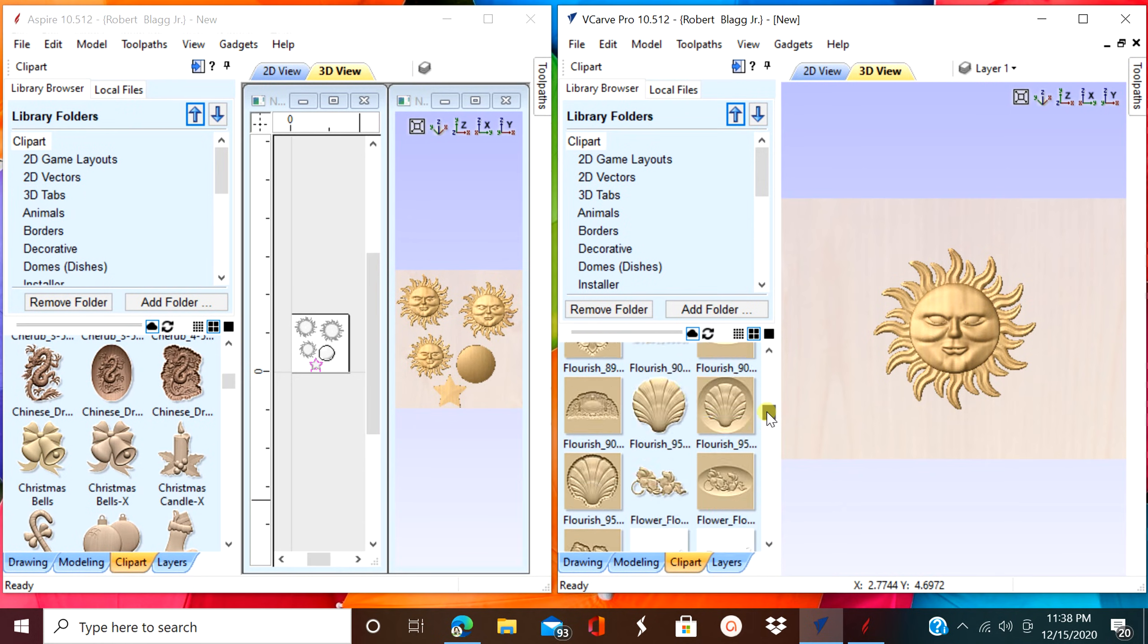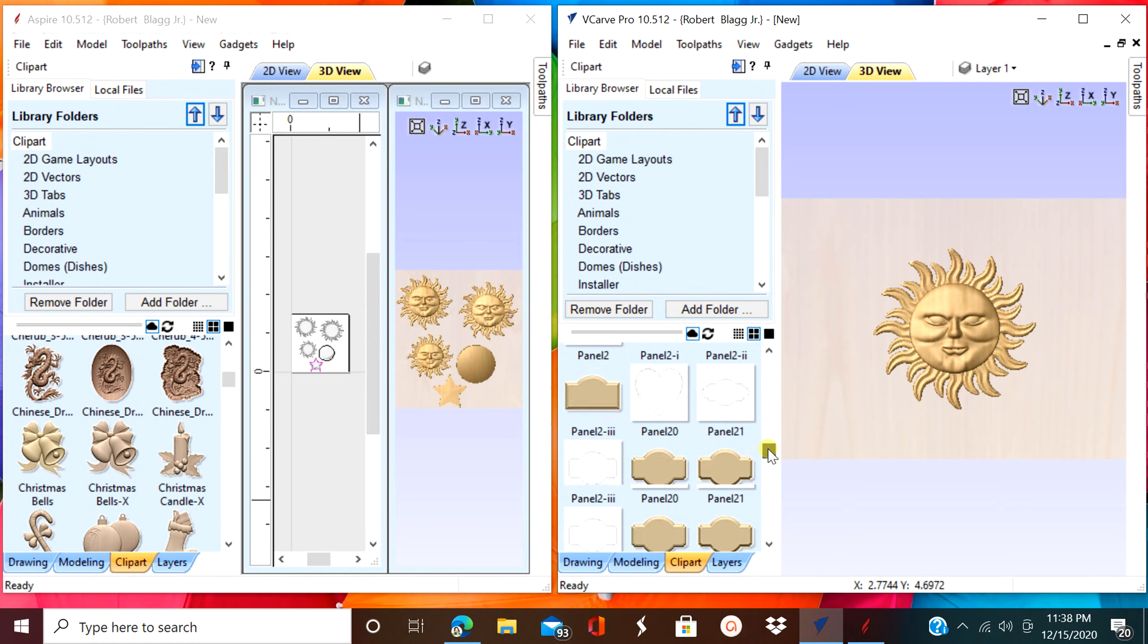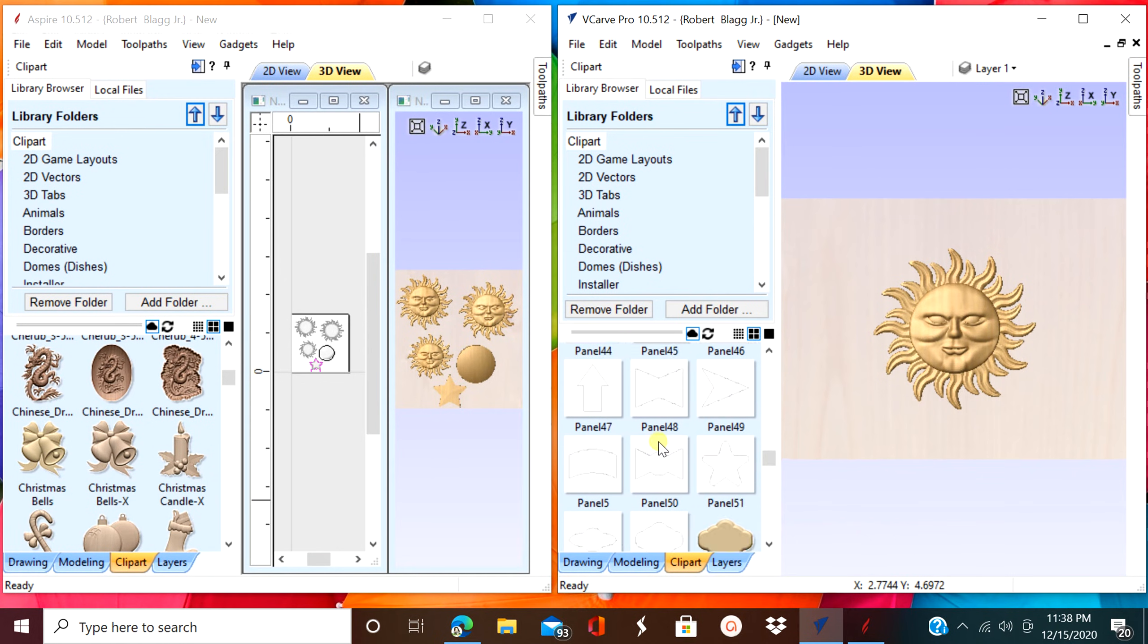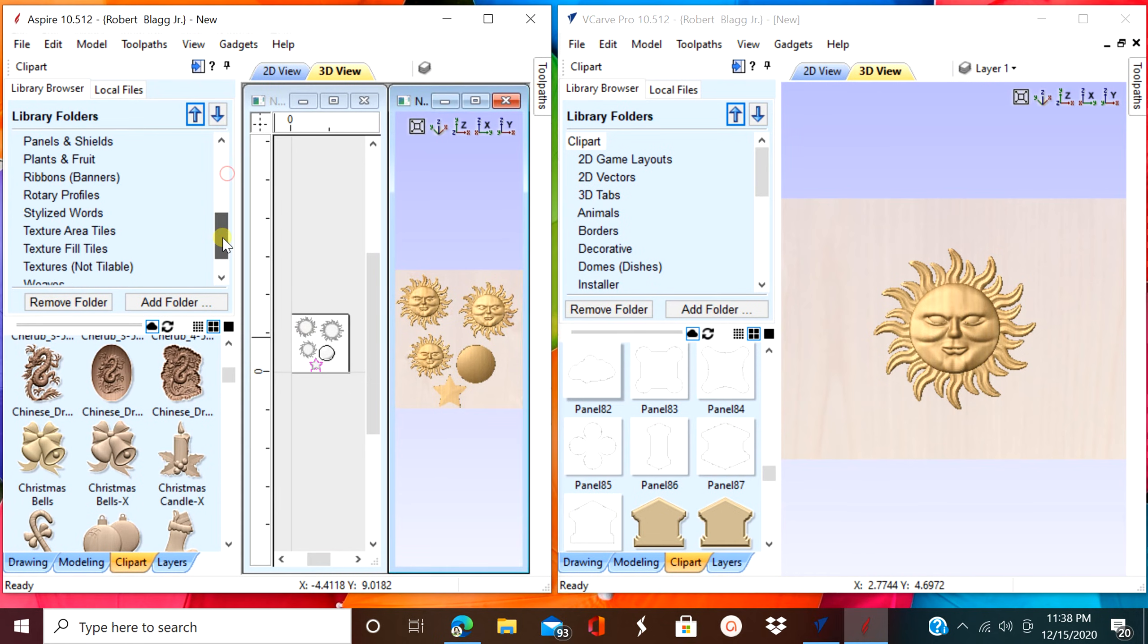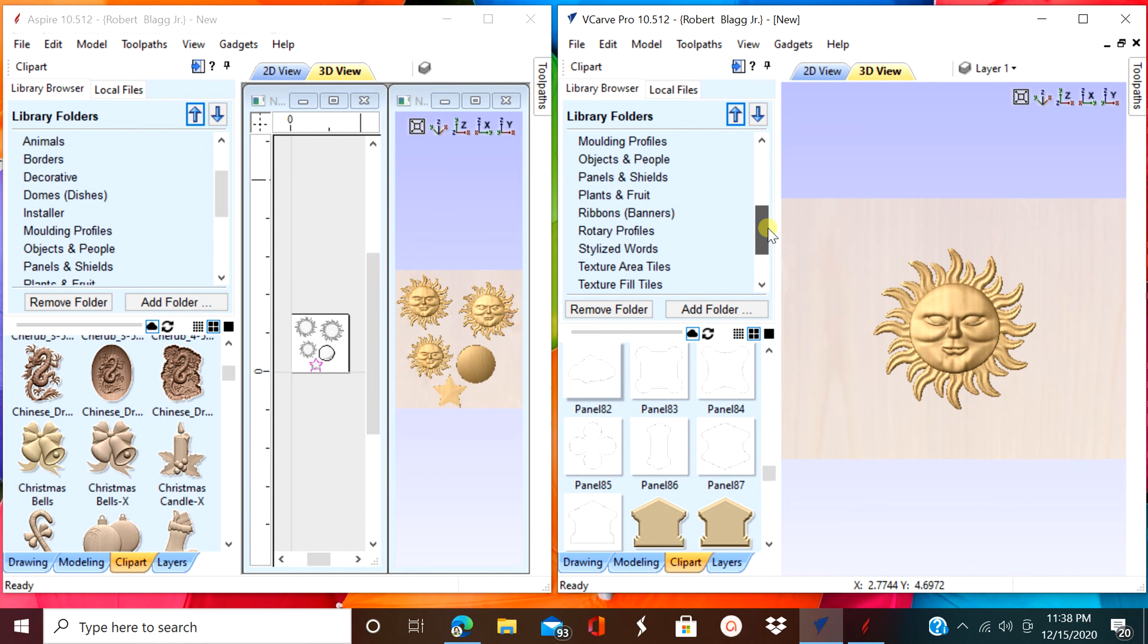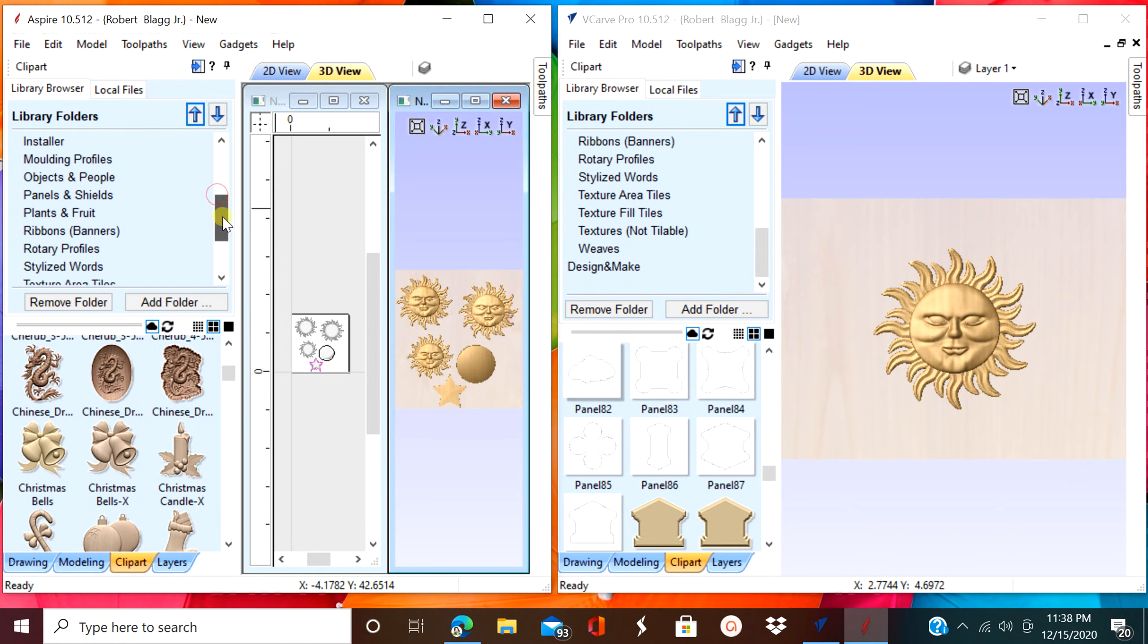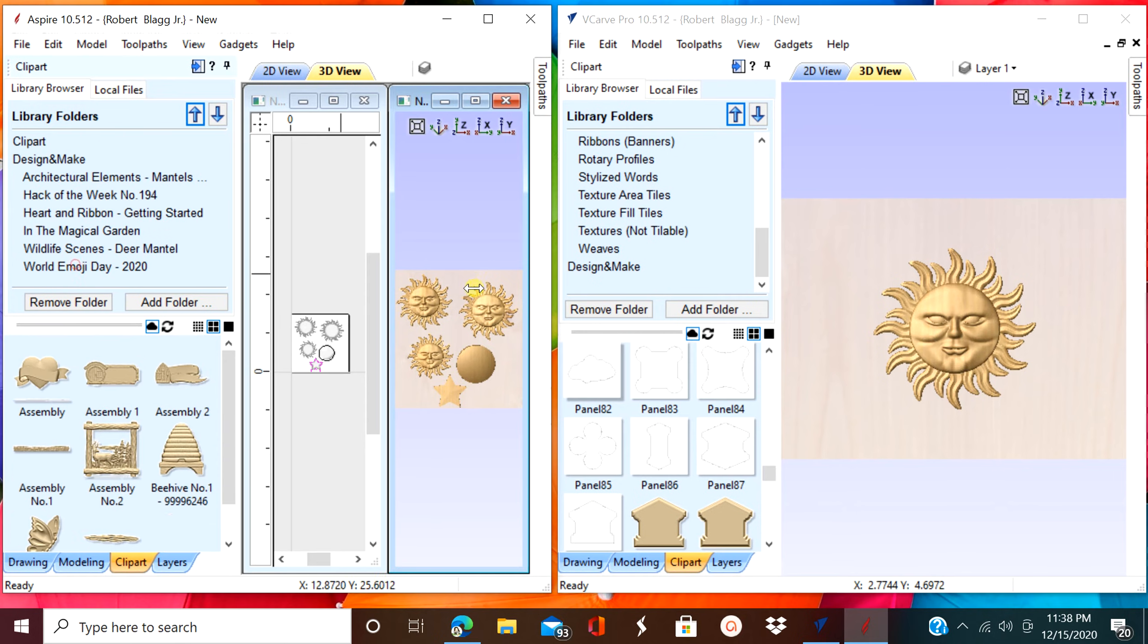You do get a lot more clip art with Aspire opposed to VCarve Pro. And you can import on both multiple files from the clip art section and the design and make section, but not an outside source for VCarve Pro.